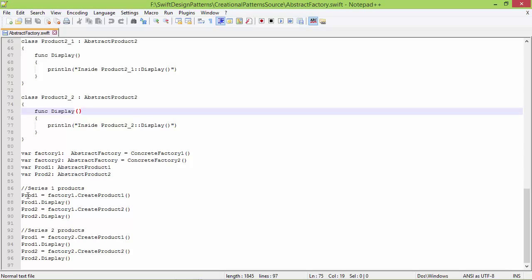We can see that ConcreteFactory1 is used for creating Series 1 products, and ConcreteFactory2 is used for creating Series 2 products.